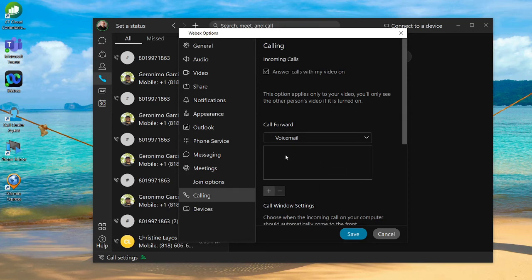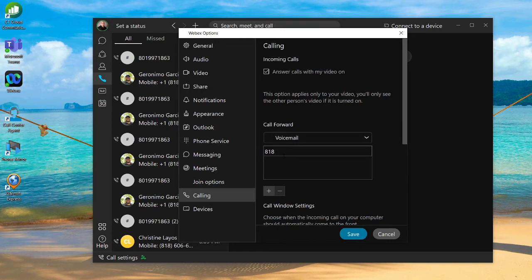From here, you can actually add additional phone numbers. If you don't want to go with just voicemail, you can add cell phone numbers, a phone number for a hunt group, or a particular co-worker.